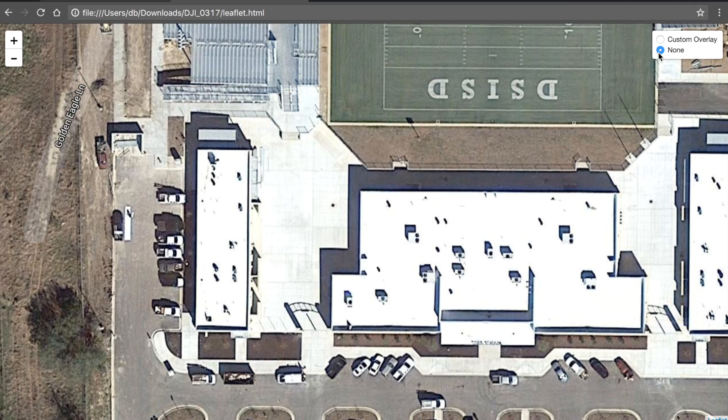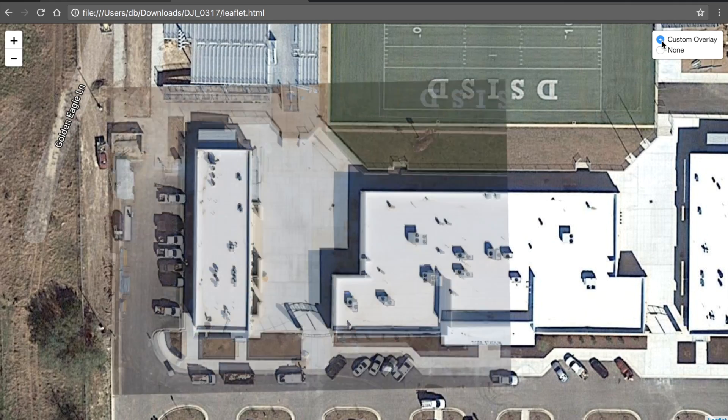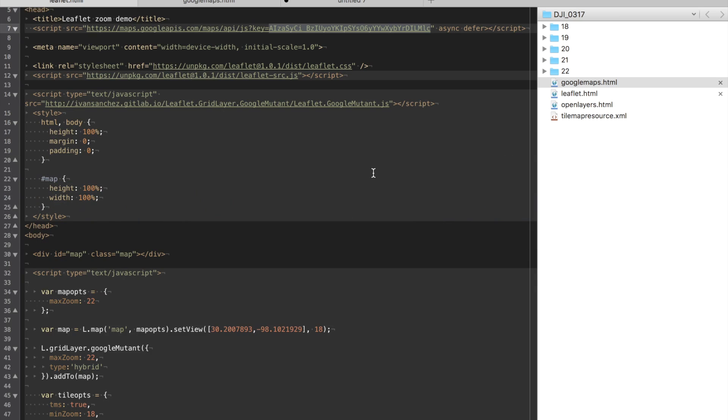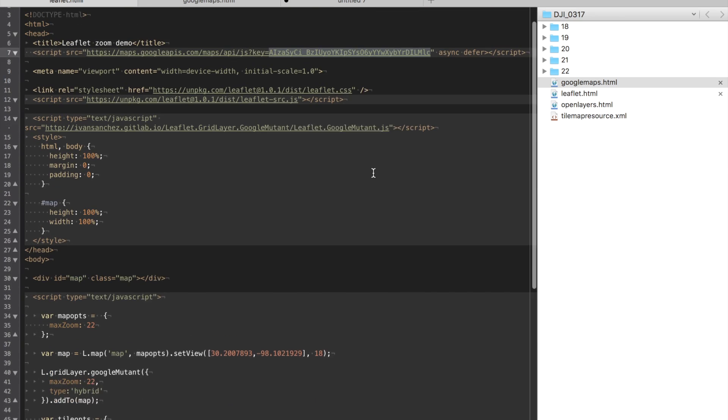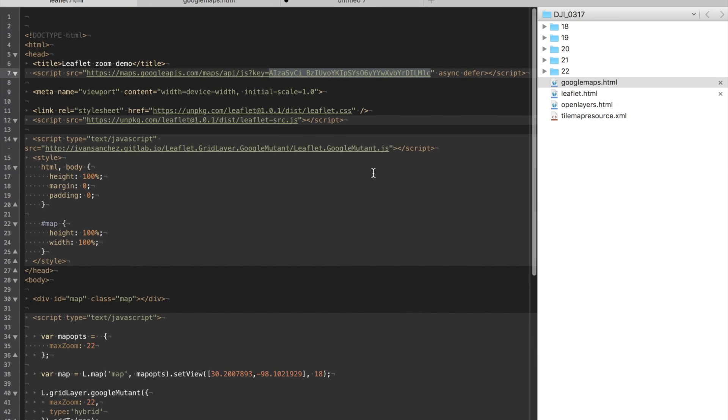Obviously I can toggle the layer on and off and that's just all done by this pretty basic code. The leaflet.js API is incredibly powerful.